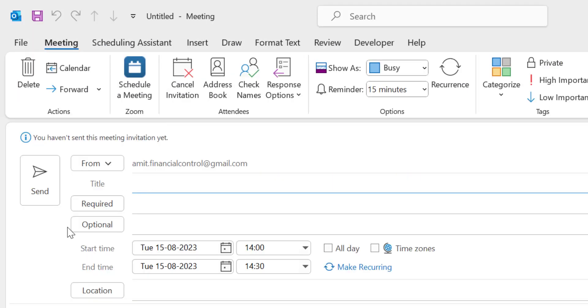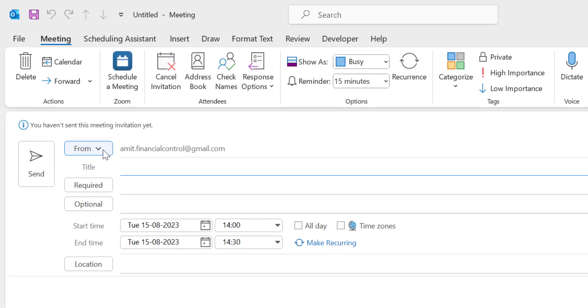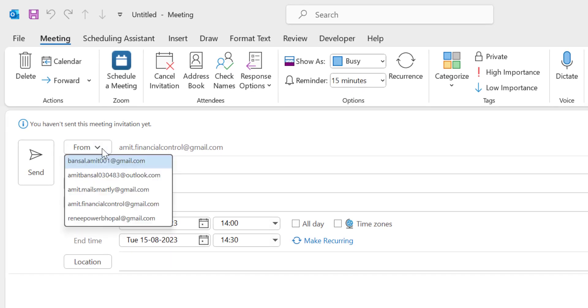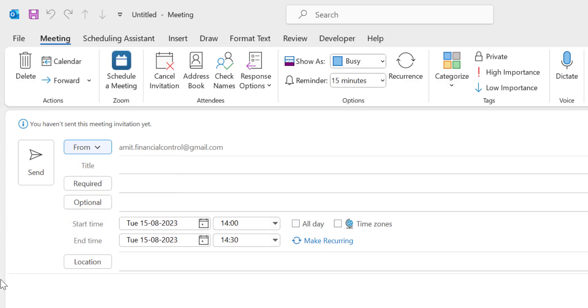The meeting dialog box appears. You will see From. First, select the email address from which you want to send the meeting request to your colleague, boss, or team members. You can change the email address from here. The second option is Title. You have to name the meeting, say Sales Review.